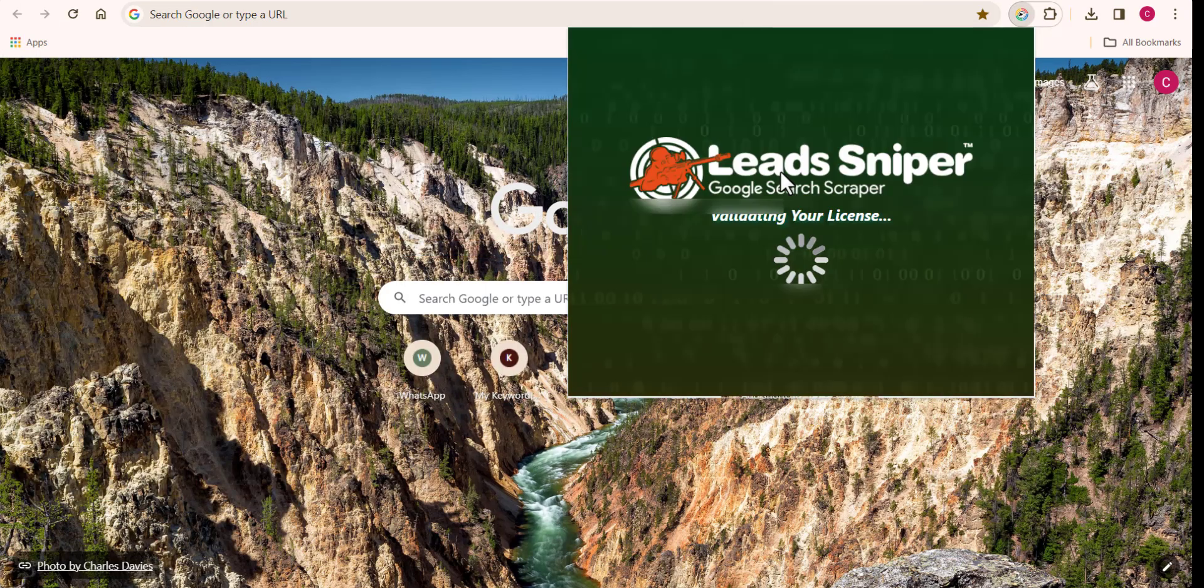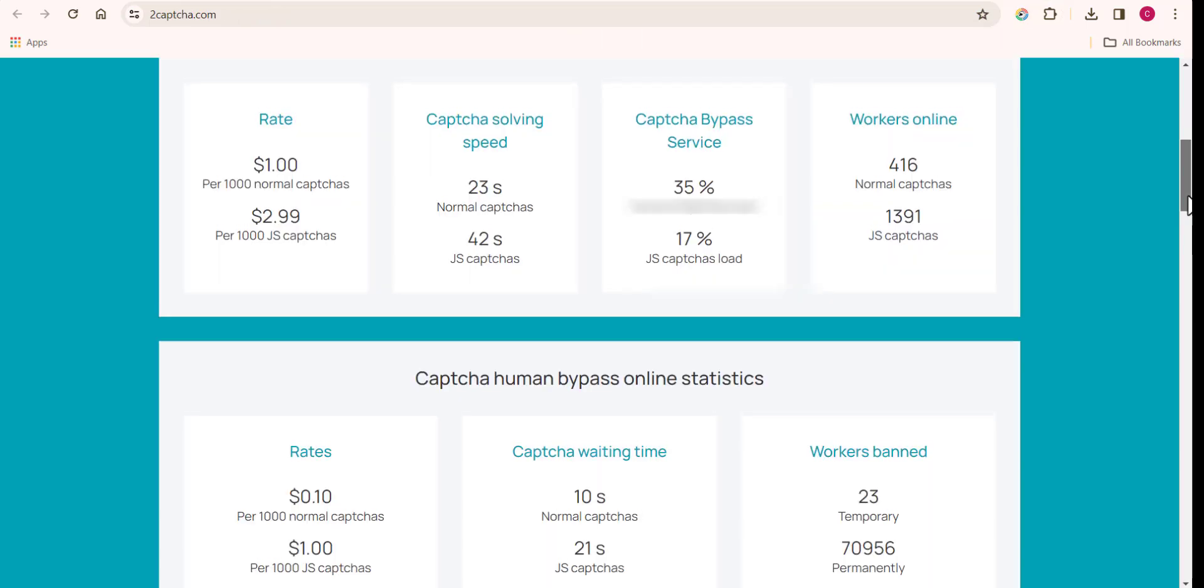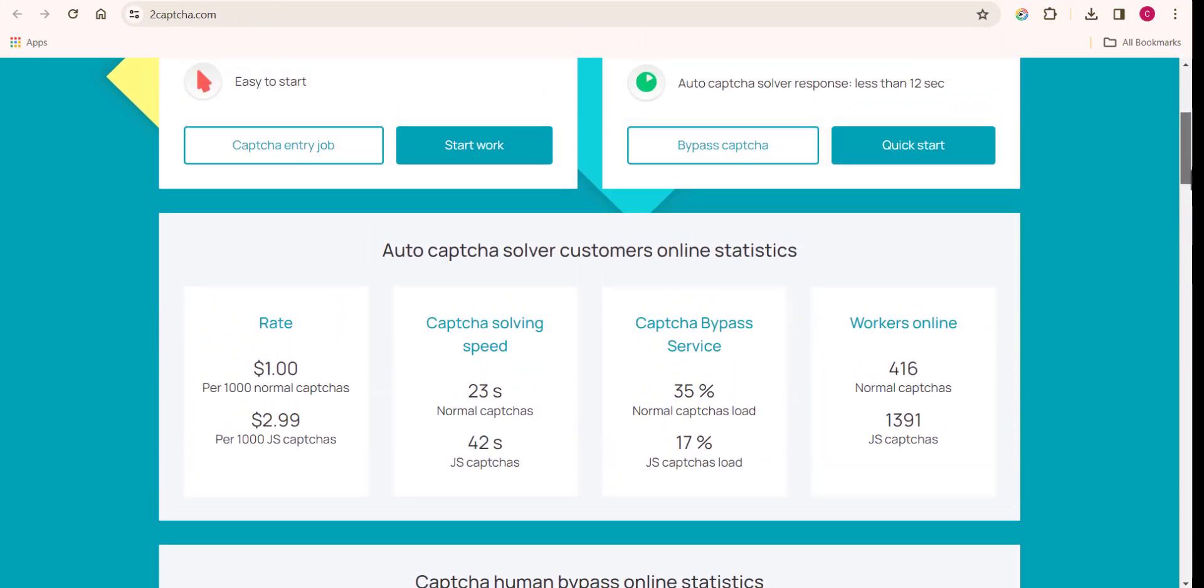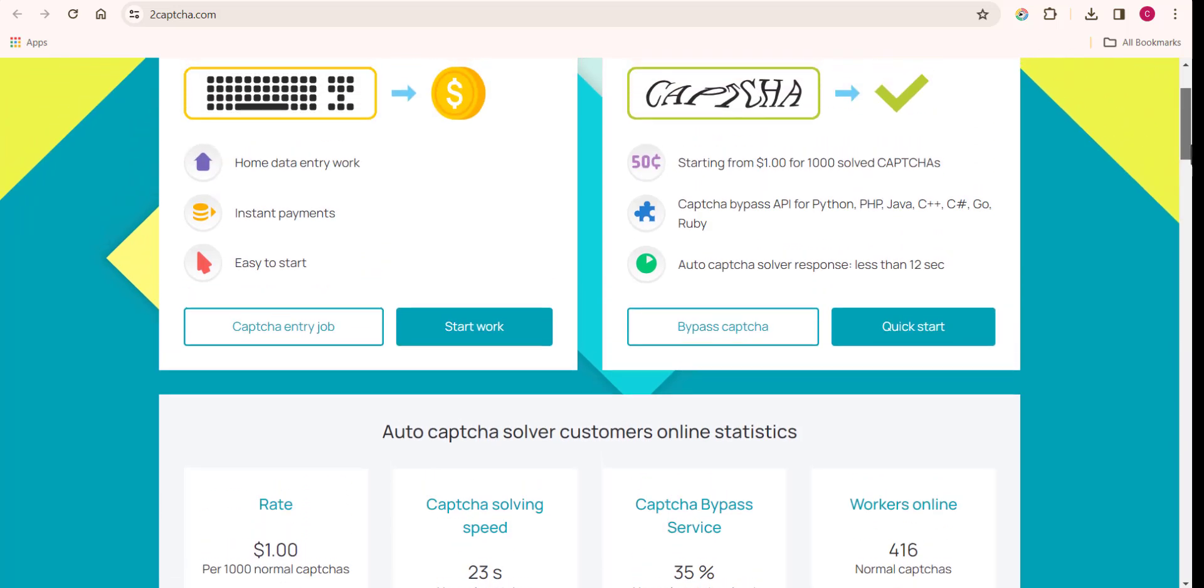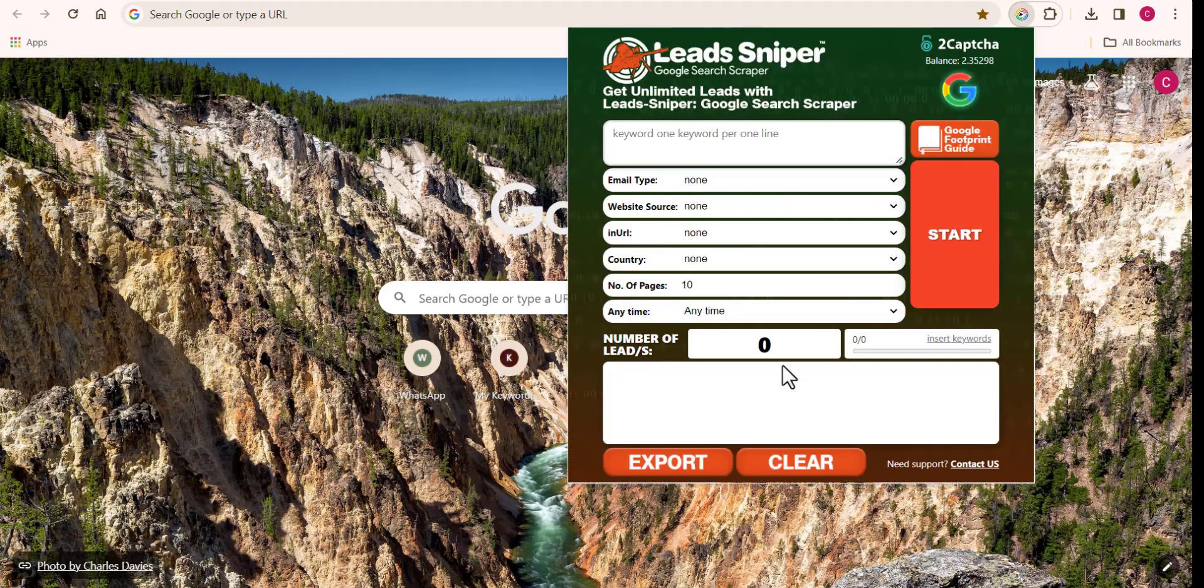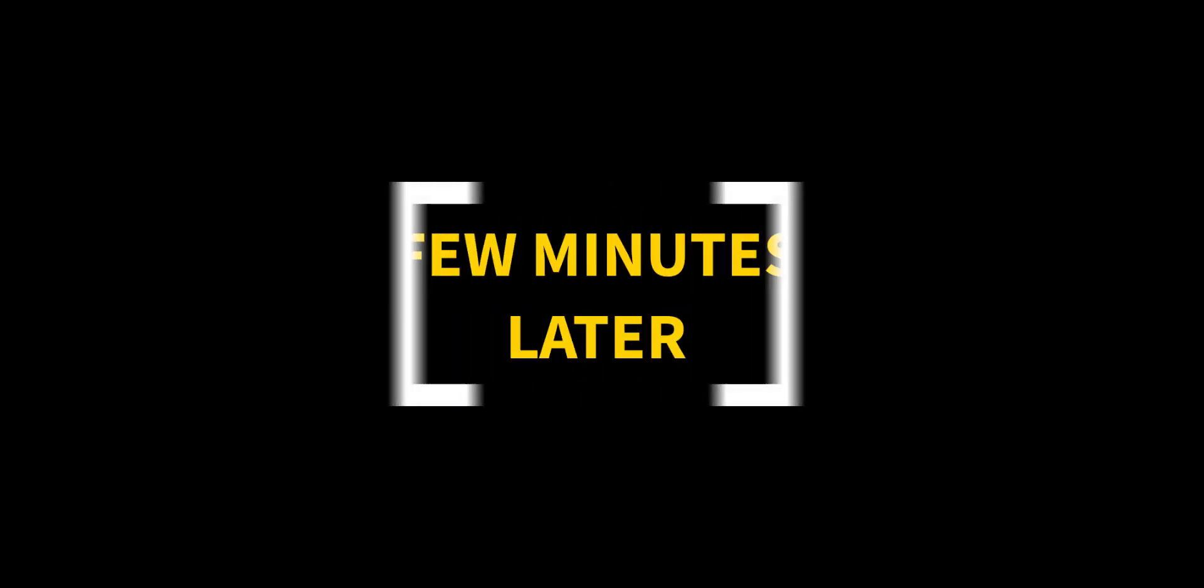I'll copy my 2Captcha key as well and paste it right here. For you to get your own 2Captcha key, all you need to do is come over to 2captcha.com to create an account and you can also purchase a license key for yourself. And that's all, your Google Site Scraper software is ready.